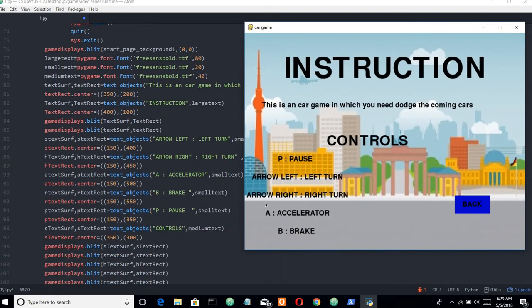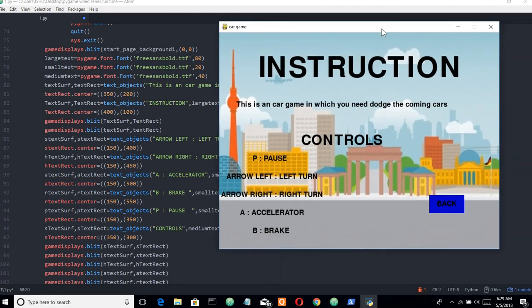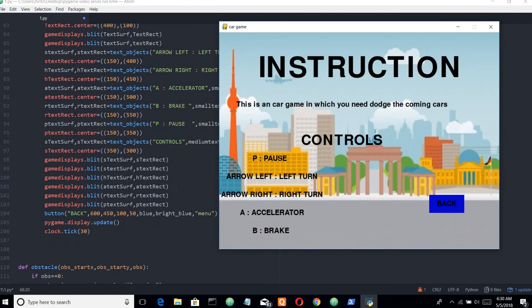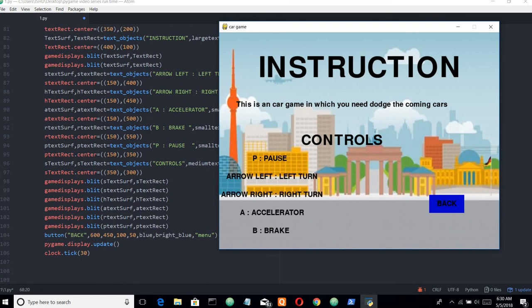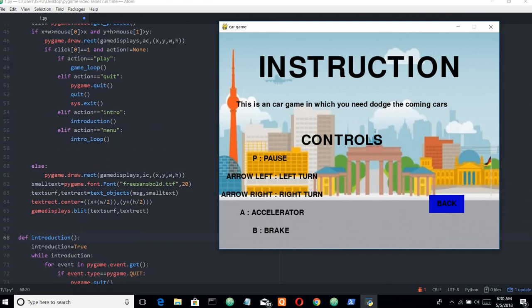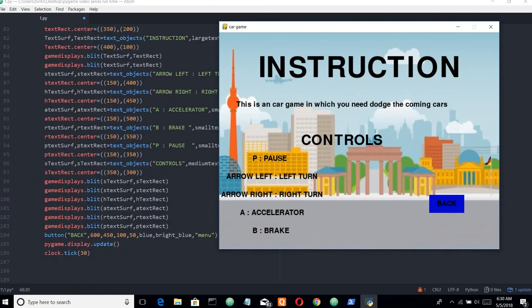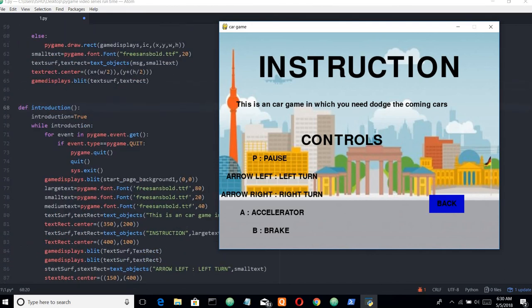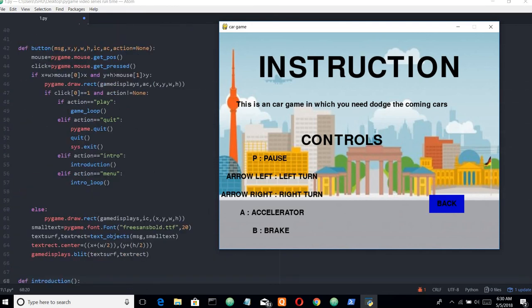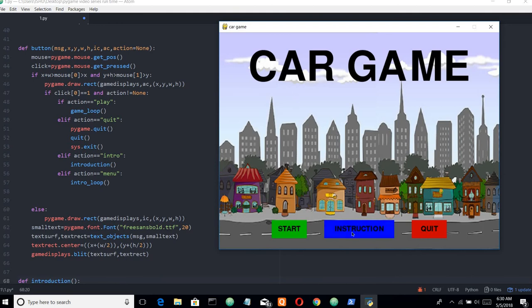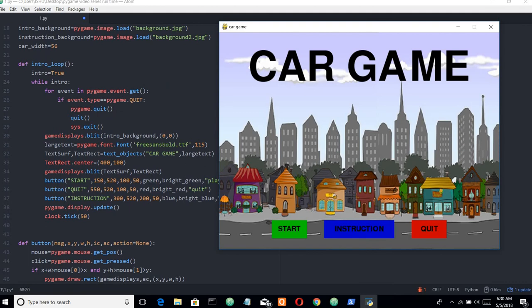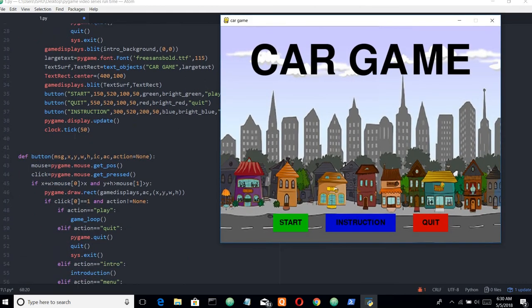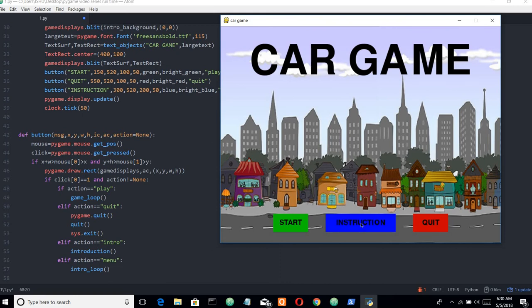The instruction page has a Back button. If the message is 'back' and the action equals 'menu', then the intro loop is called. So when we click Back from the instruction page, we return to the intro loop.